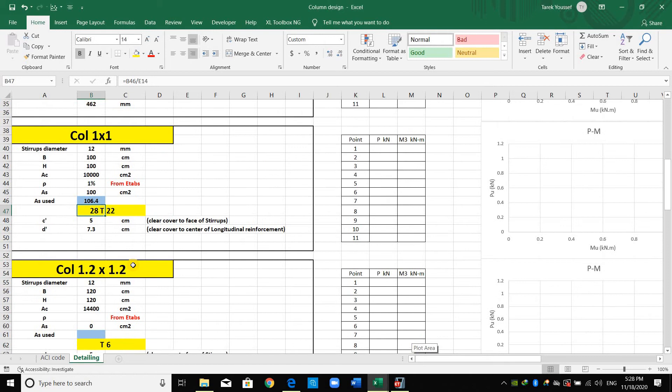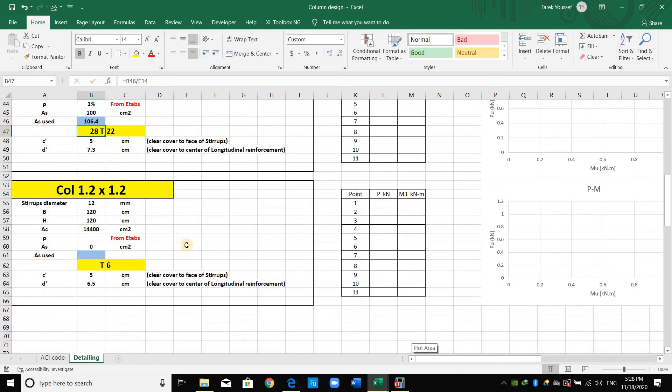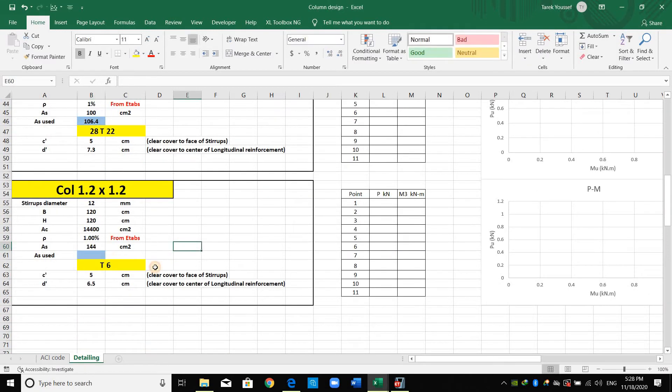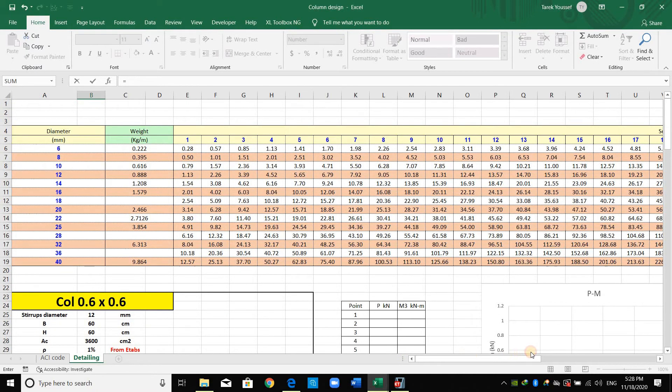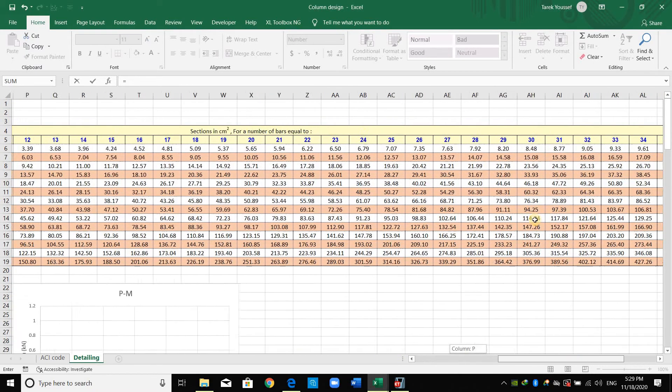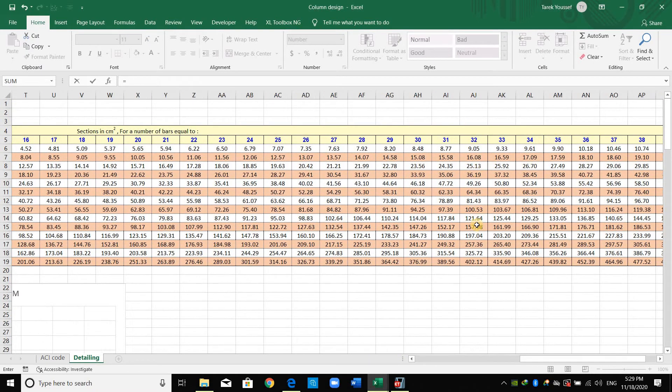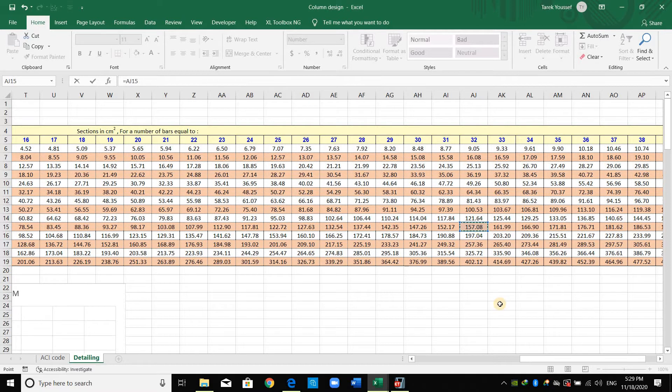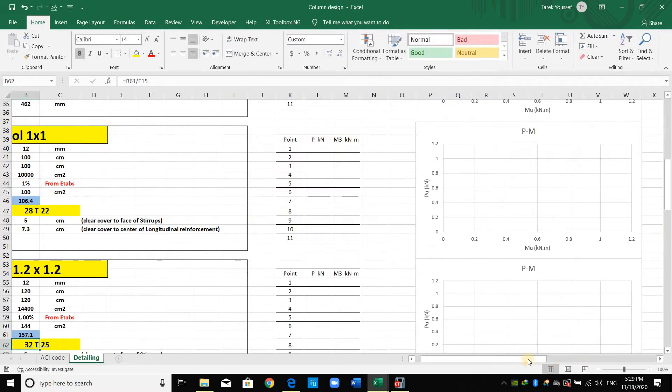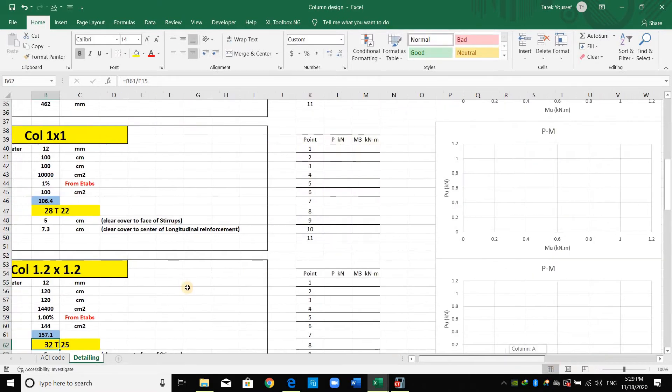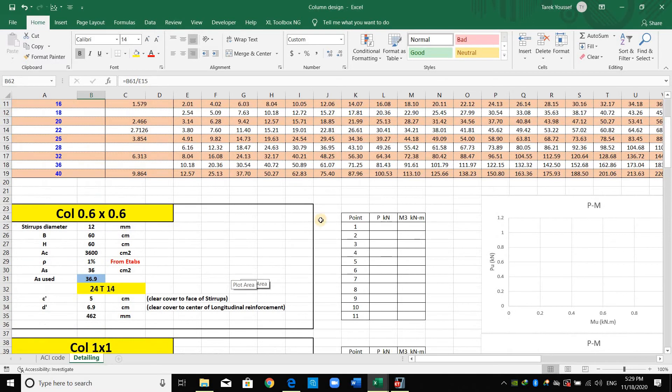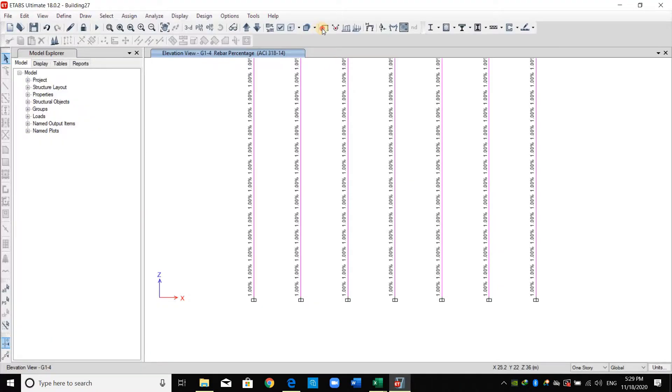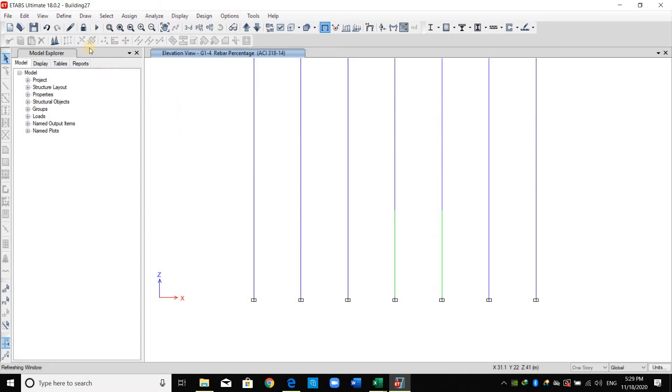Similarly for the last section, in the same way I will select this one, 32 bar diameter 25.